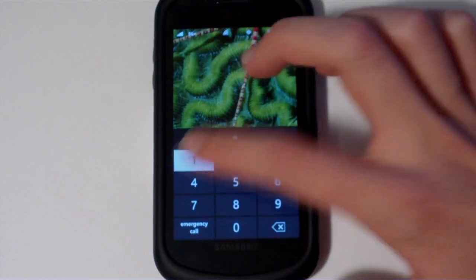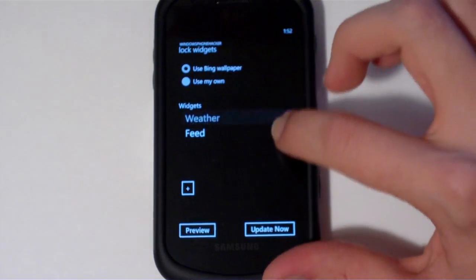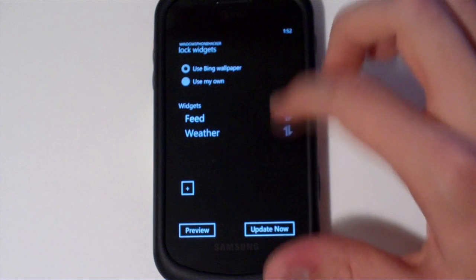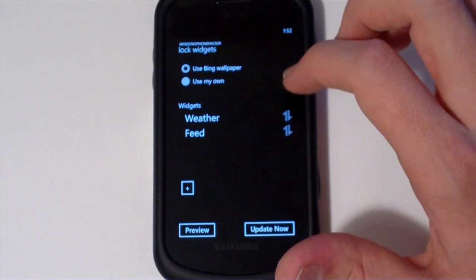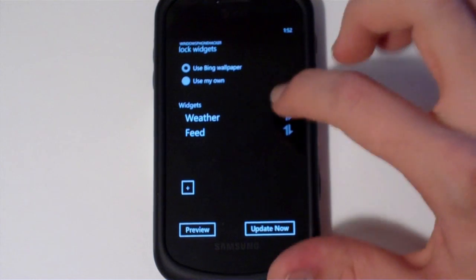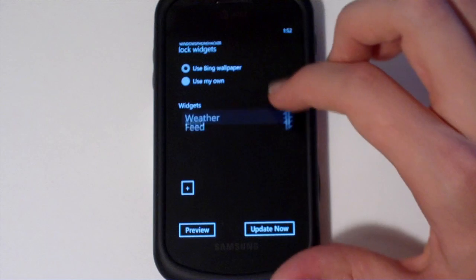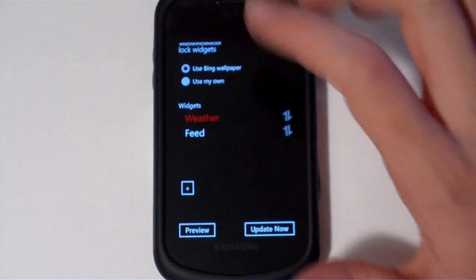And a couple other cool things you can do. This is rearrangeable thanks to a control I found over on MSDN. And so you can rearrange your widgets like that. You can tap on them to remove them and all that good stuff.